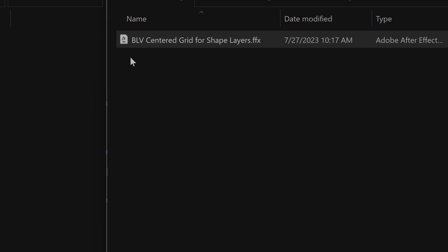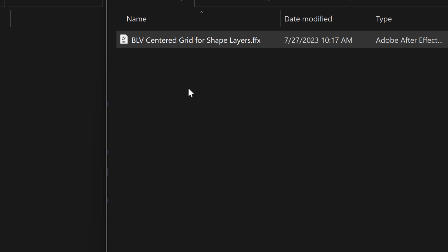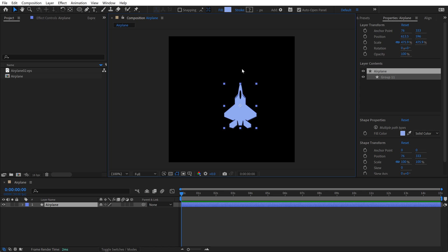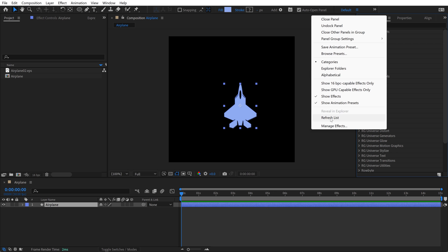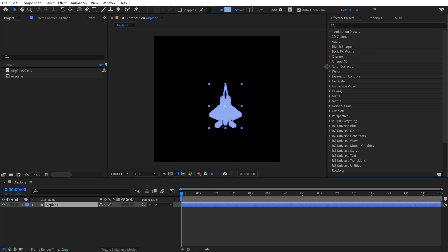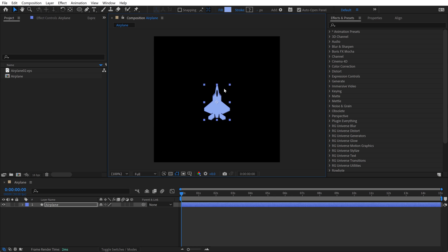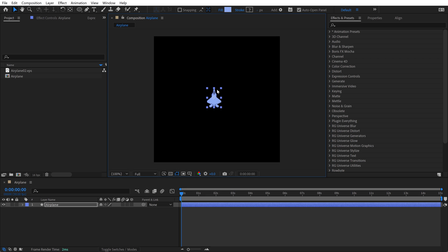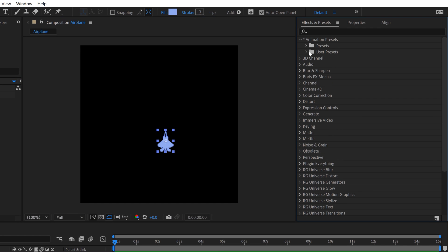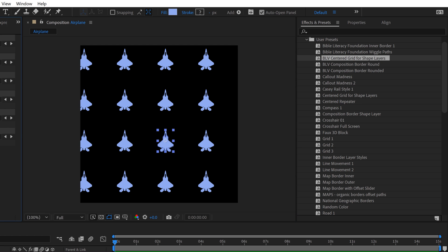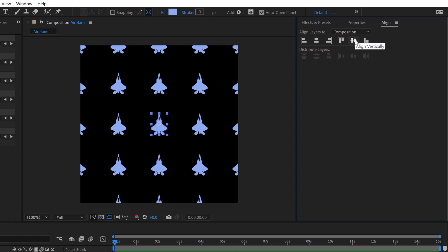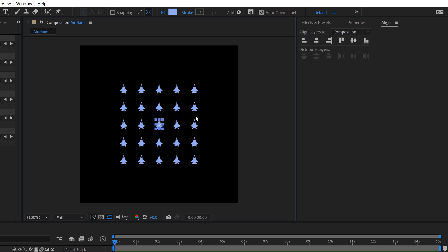Let's take a look at how this thing works. It's called 'BLV Centered Grid for Shape Layers.' Once you download it, drag it over to your user presets folder. Inside After Effects, go to Window > Effects and Presets, click the panel menu and refresh if you already have it open, and the new animation preset will populate once it's installed. In this project I have a basic shape layer of a plane. Let's say we're making an infographic — we want a symmetrical centered grid. Go to Animation Presets > User Presets, find it at the top, simply double-click, and now we have this grid. I'll align and center this.